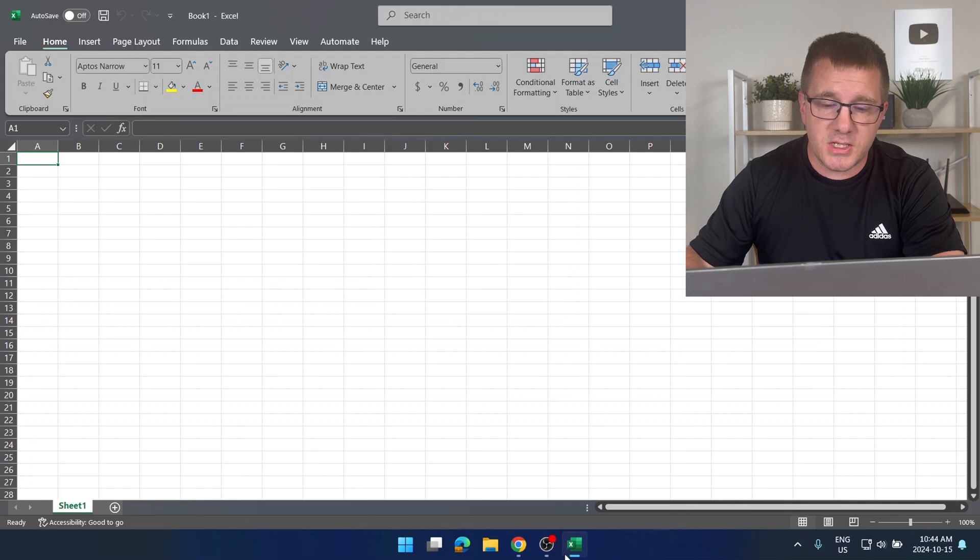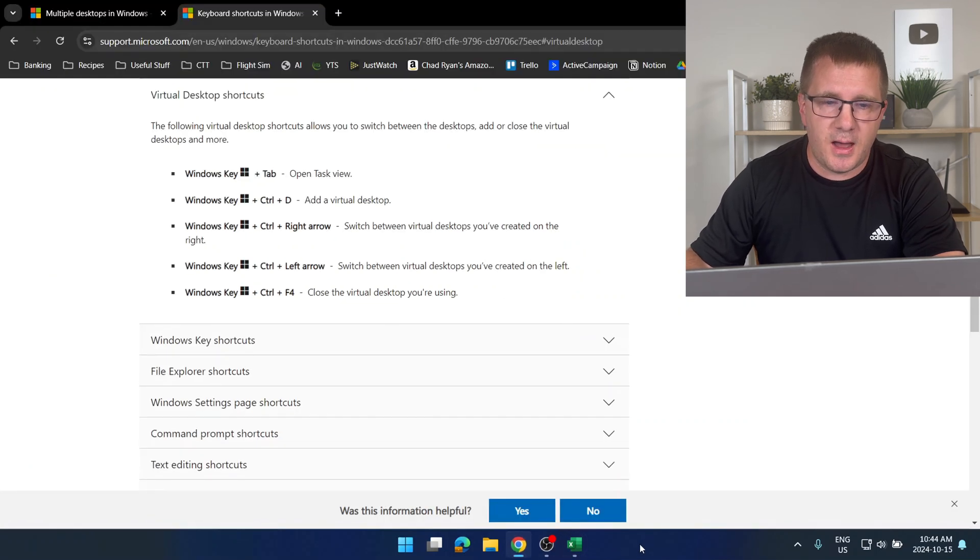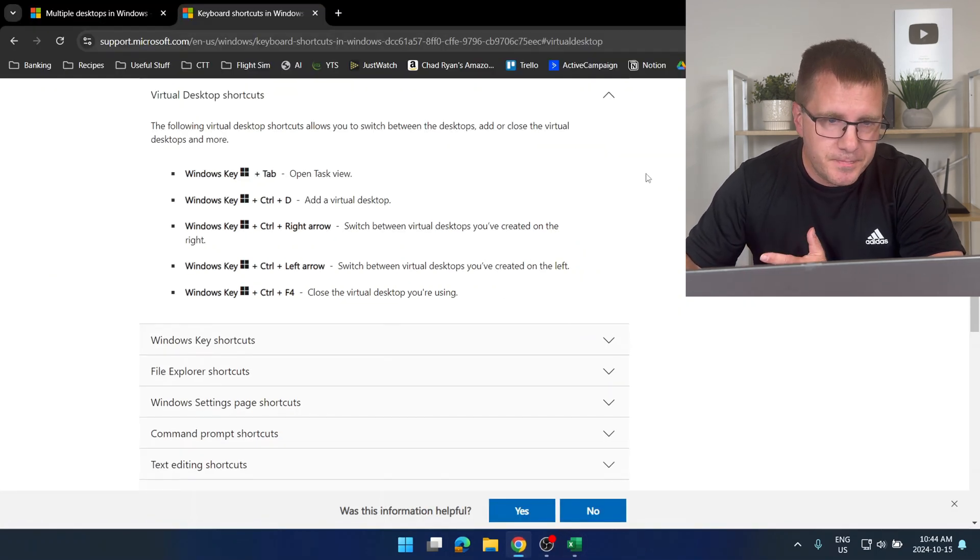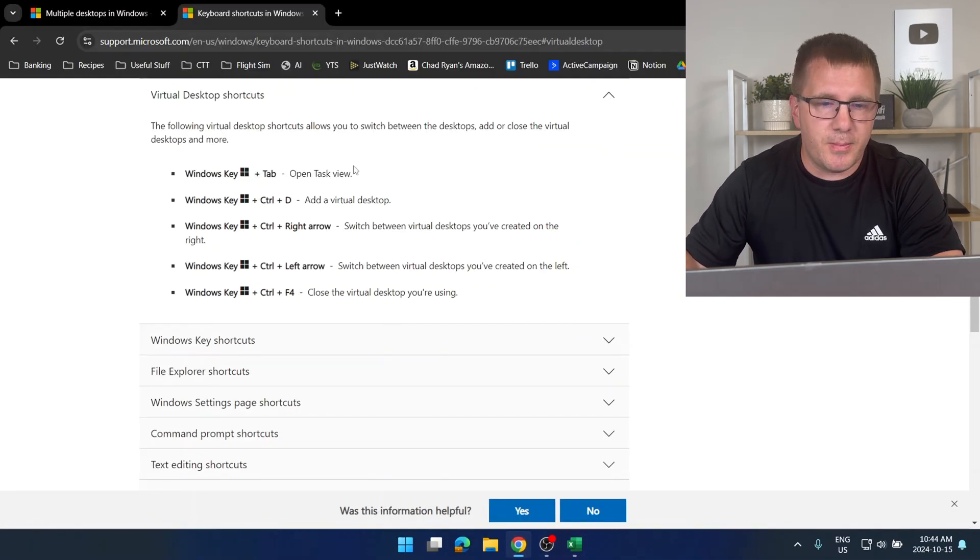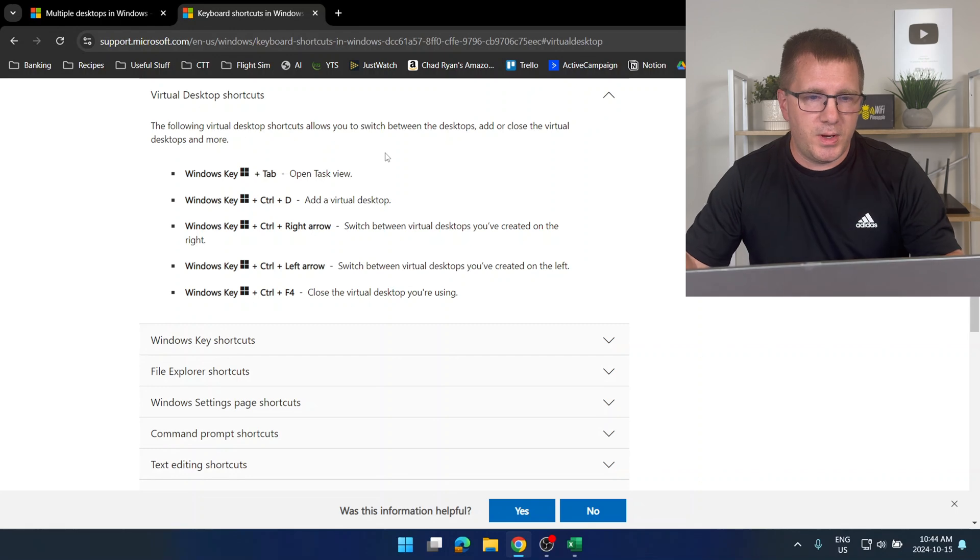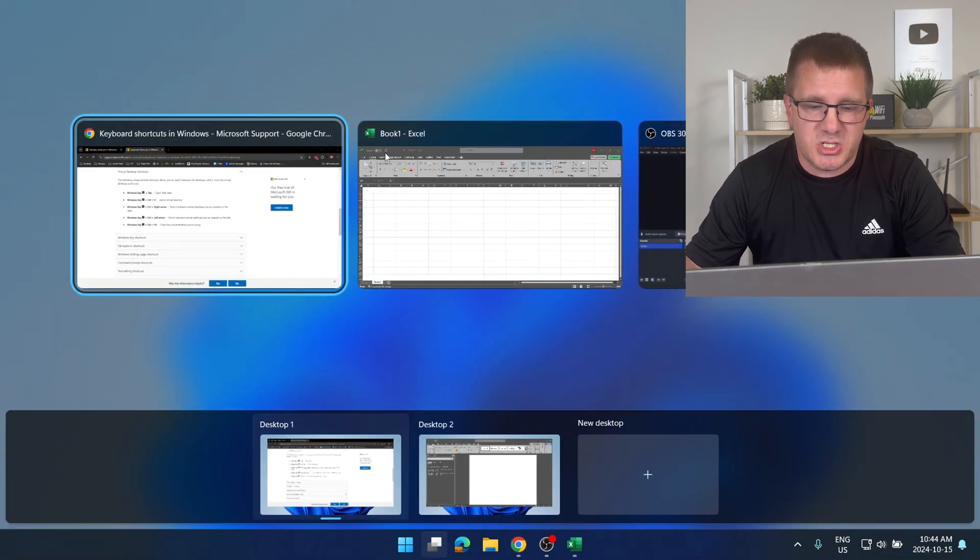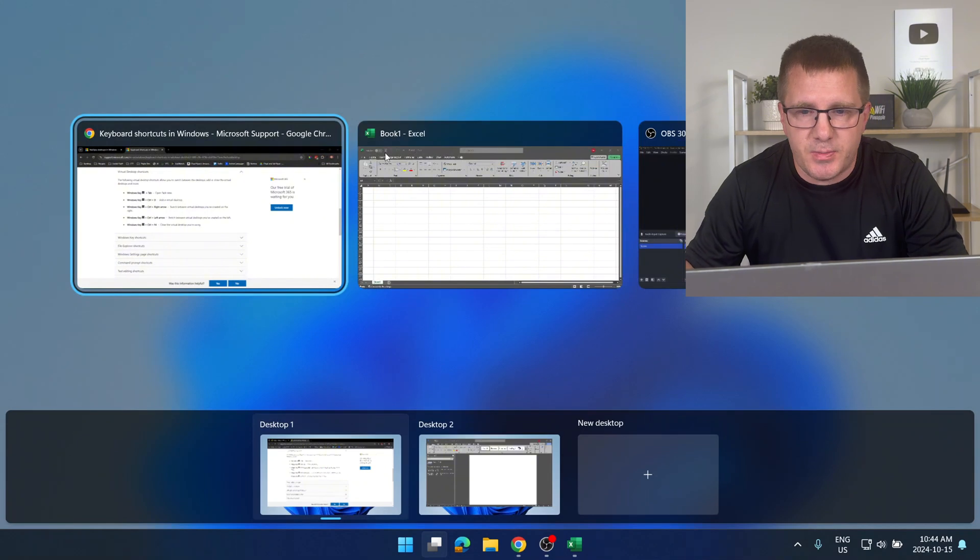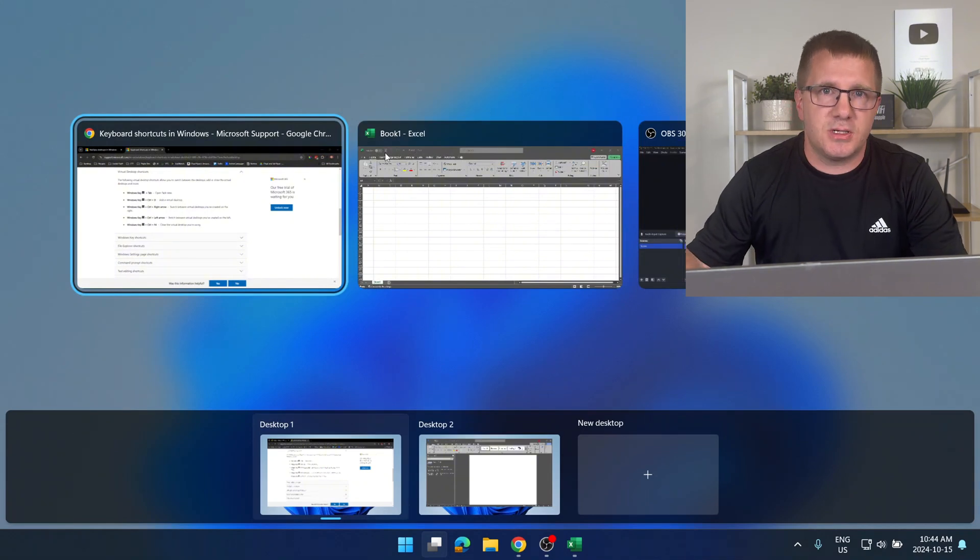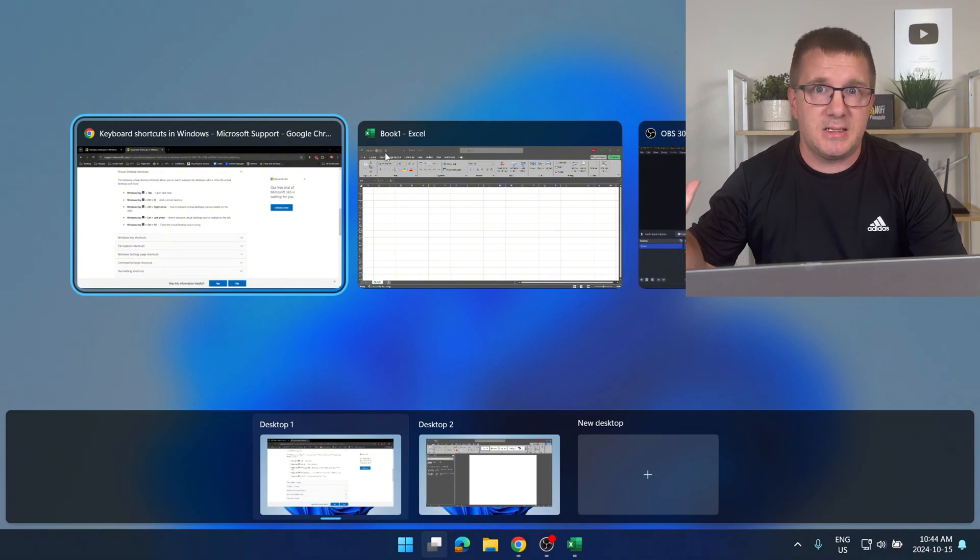Now there are some keyboard shortcuts that are useful. For example, Windows key Tab opens up task view. That's just the same as clicking on the task view button. Just using Windows key Tab.